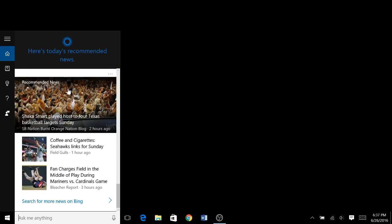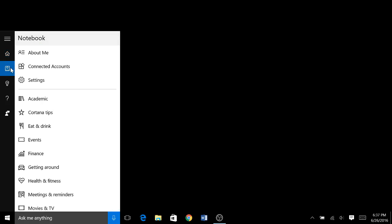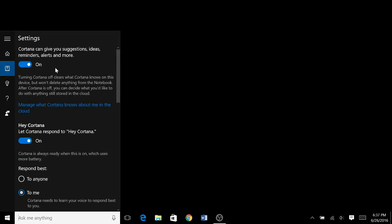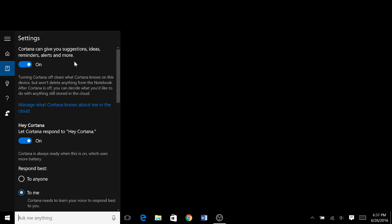Now let's move on to turning Cortana off. So if we want to turn Cortana off, we go into this little icon, it's called the notebook. Then you go into the settings, and there's the first thing it says Cortana can give you suggestions, ideas, reminders, alerts, and more. You want to turn this off.